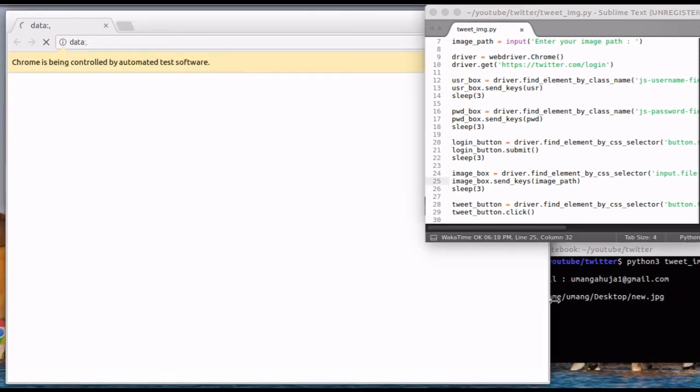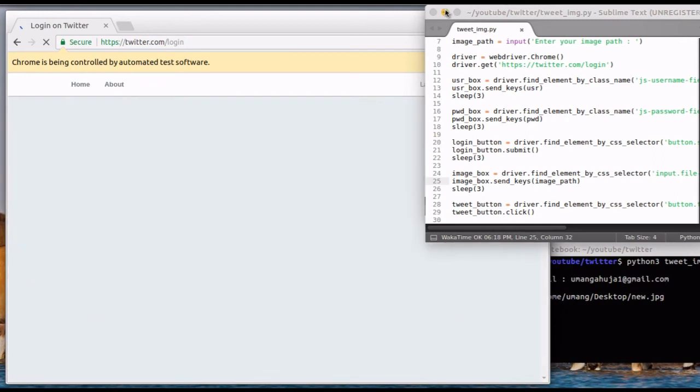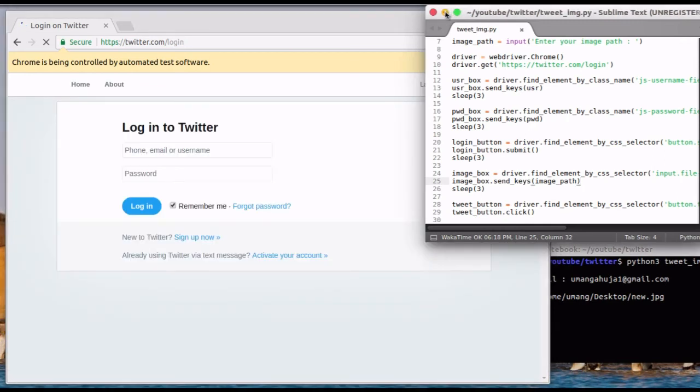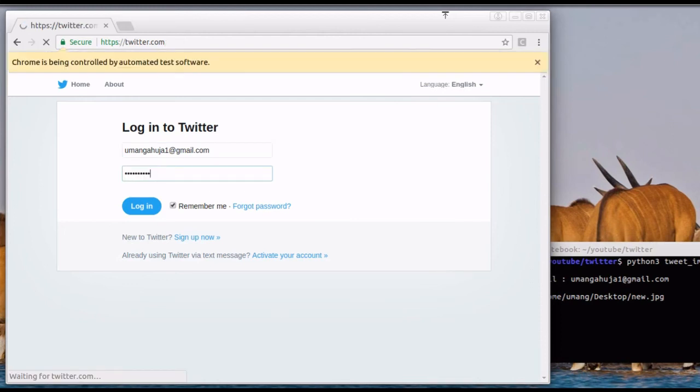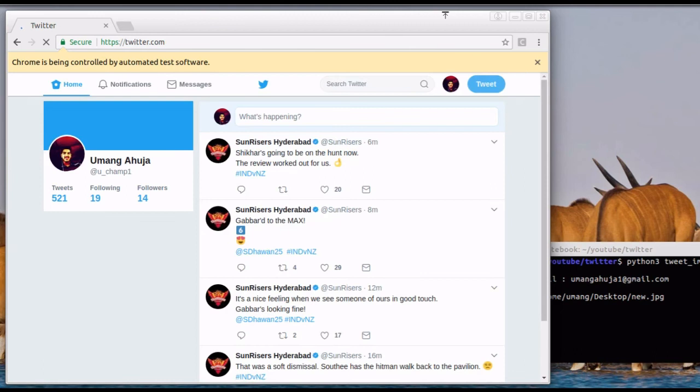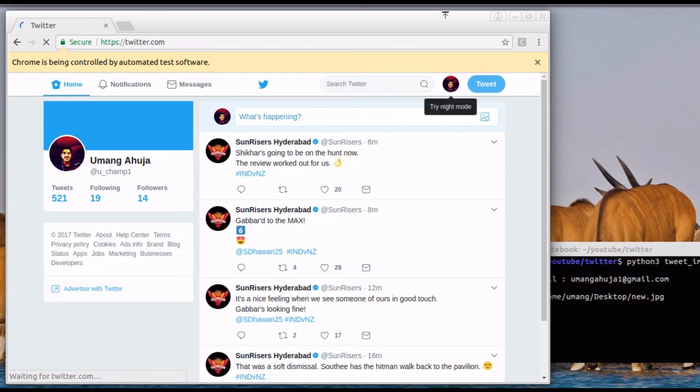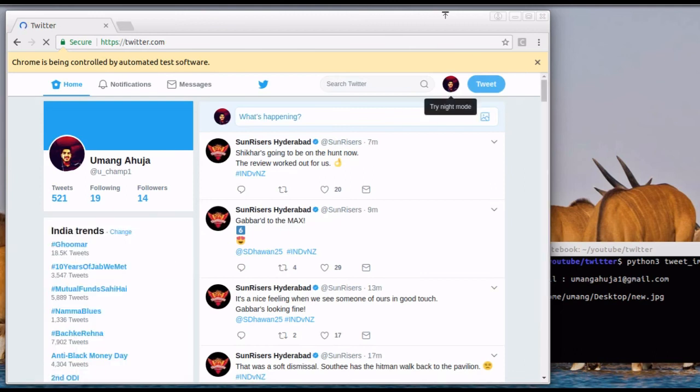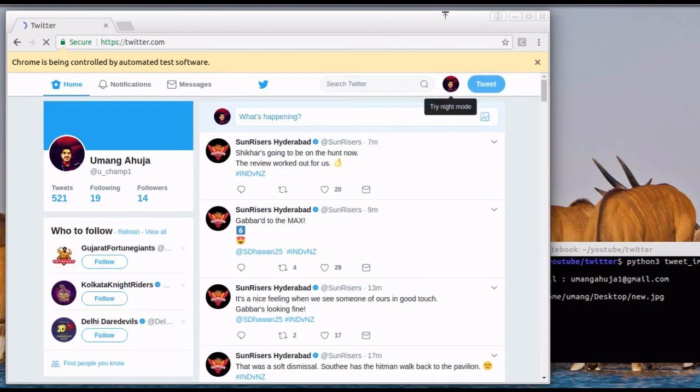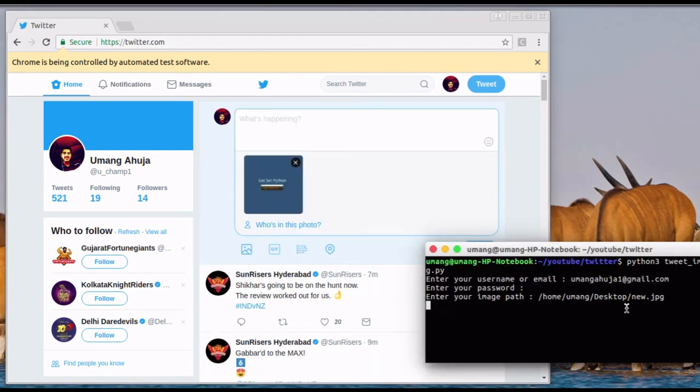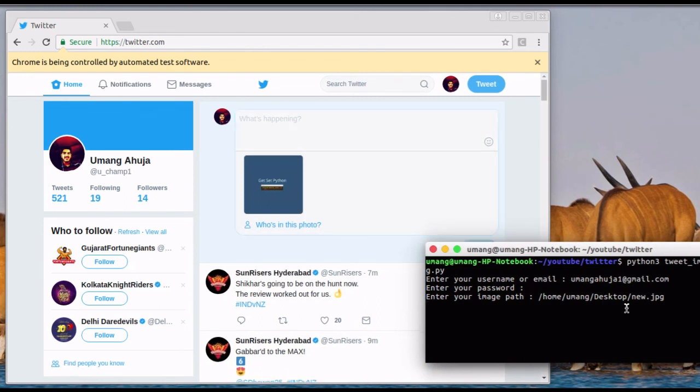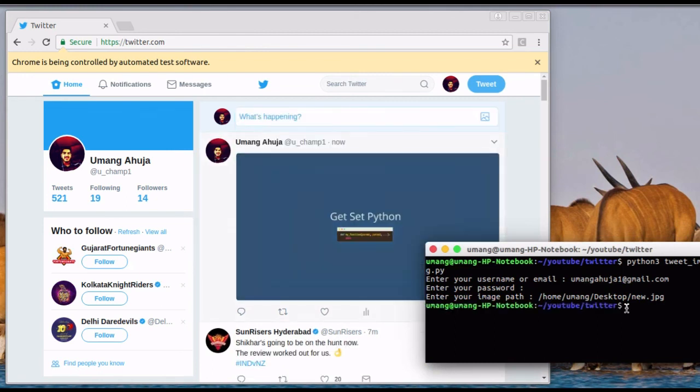Now sit back, relax, and see the Selenium do the job. It has automatically entered my credentials. And here I am logged into my Twitter account. Now our image is entered to be tweeted. And after sleep 3, you can see that it has been tweeted.